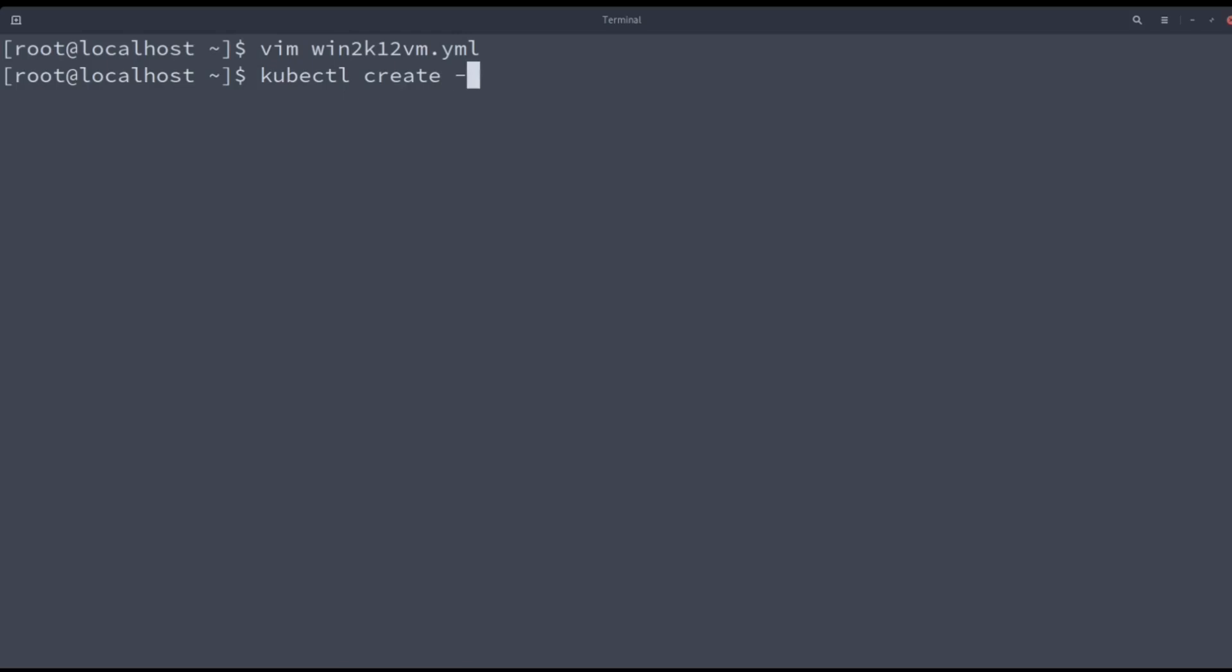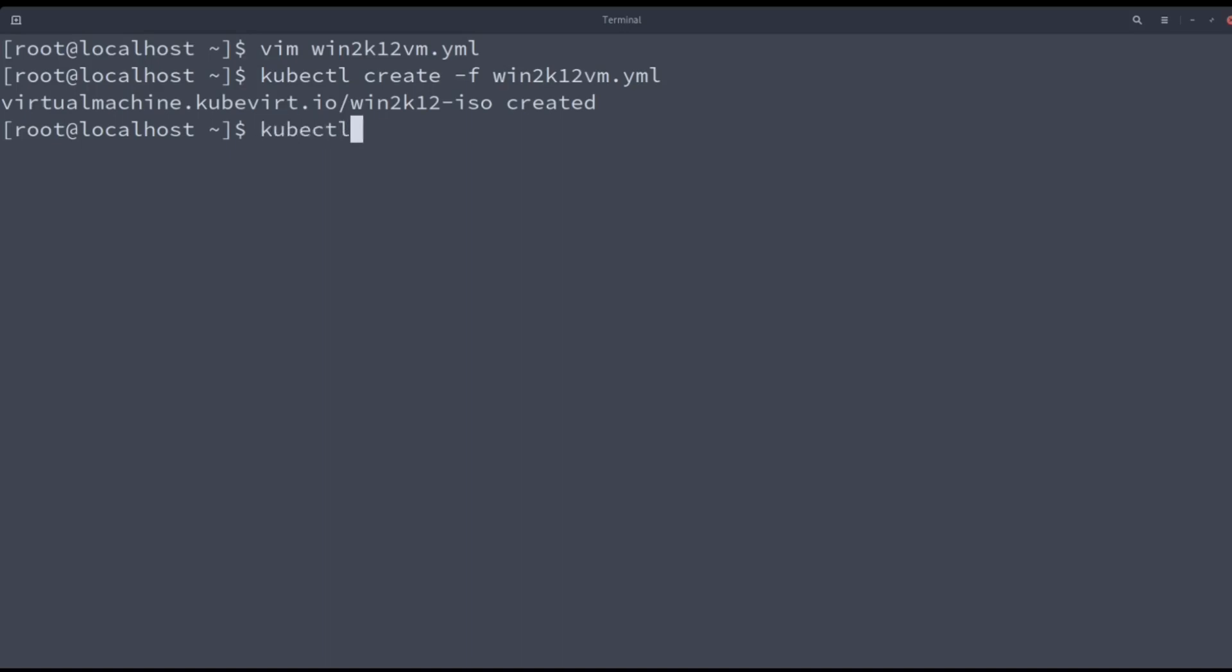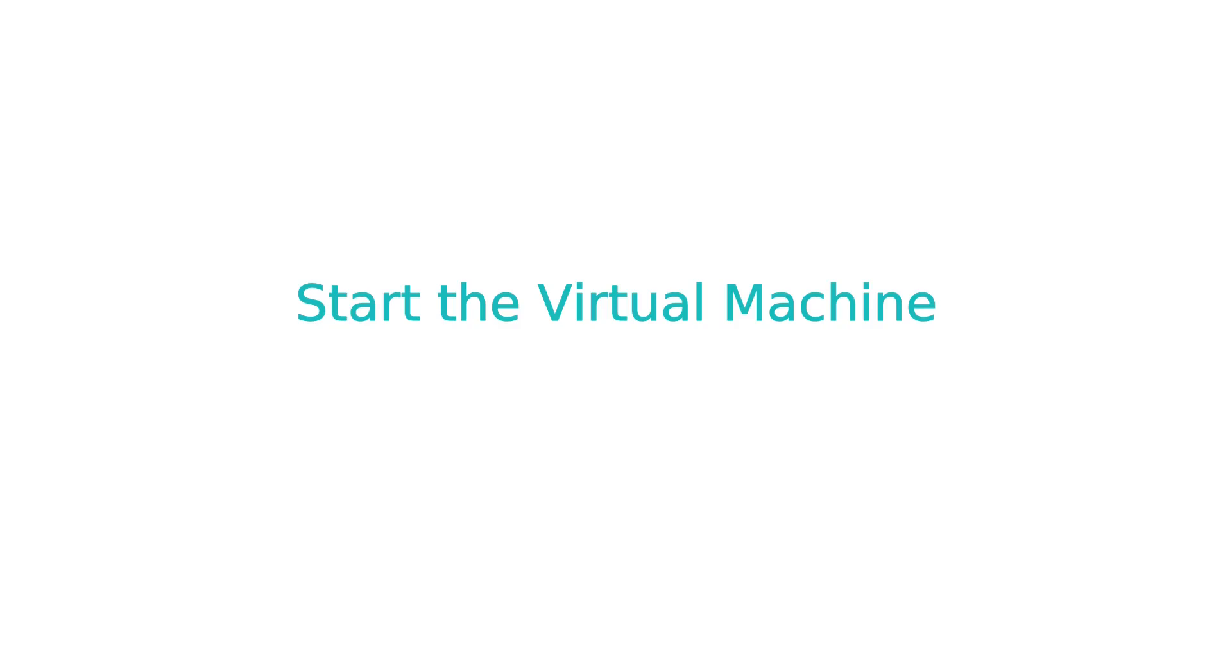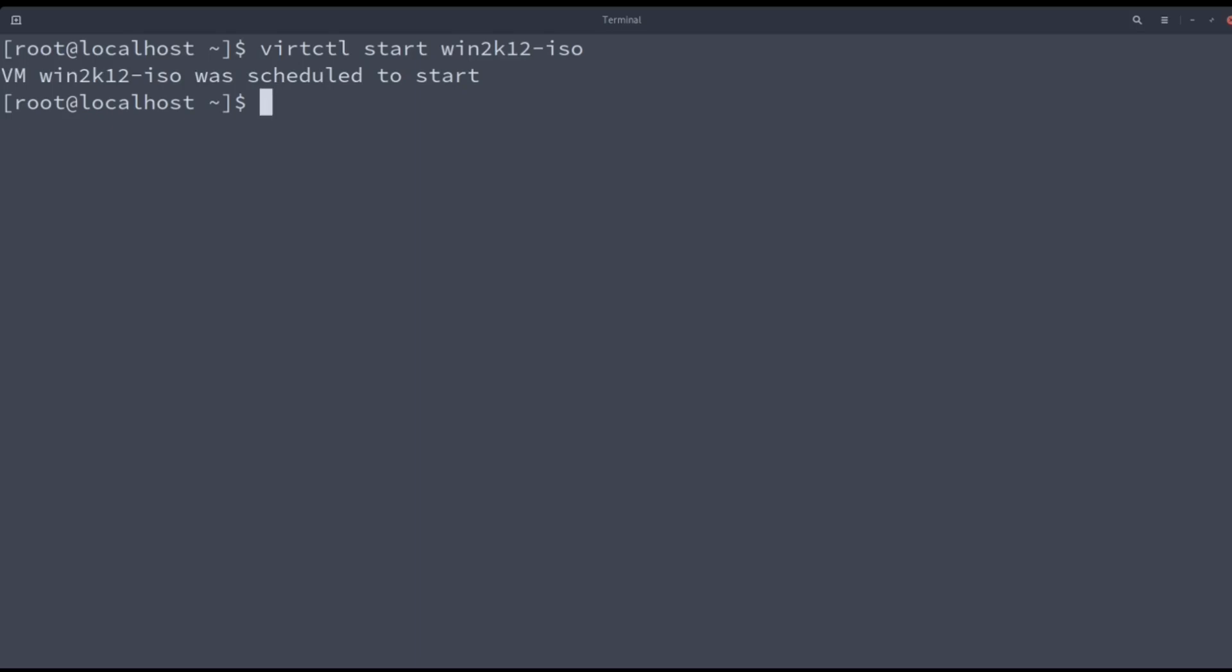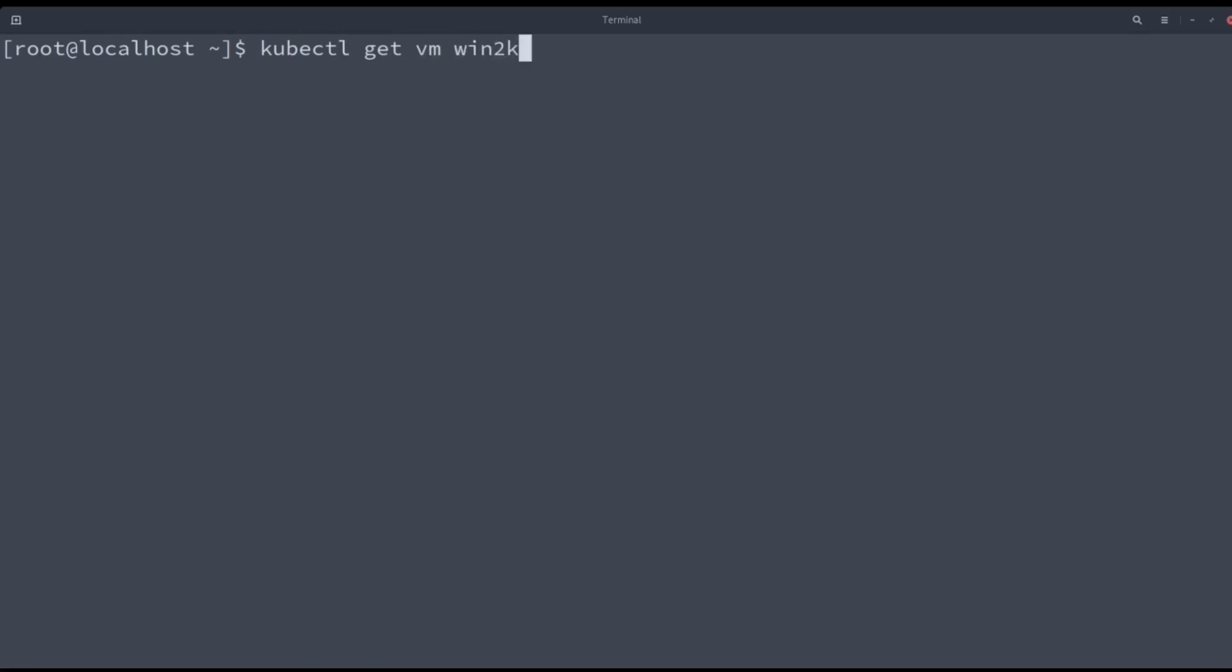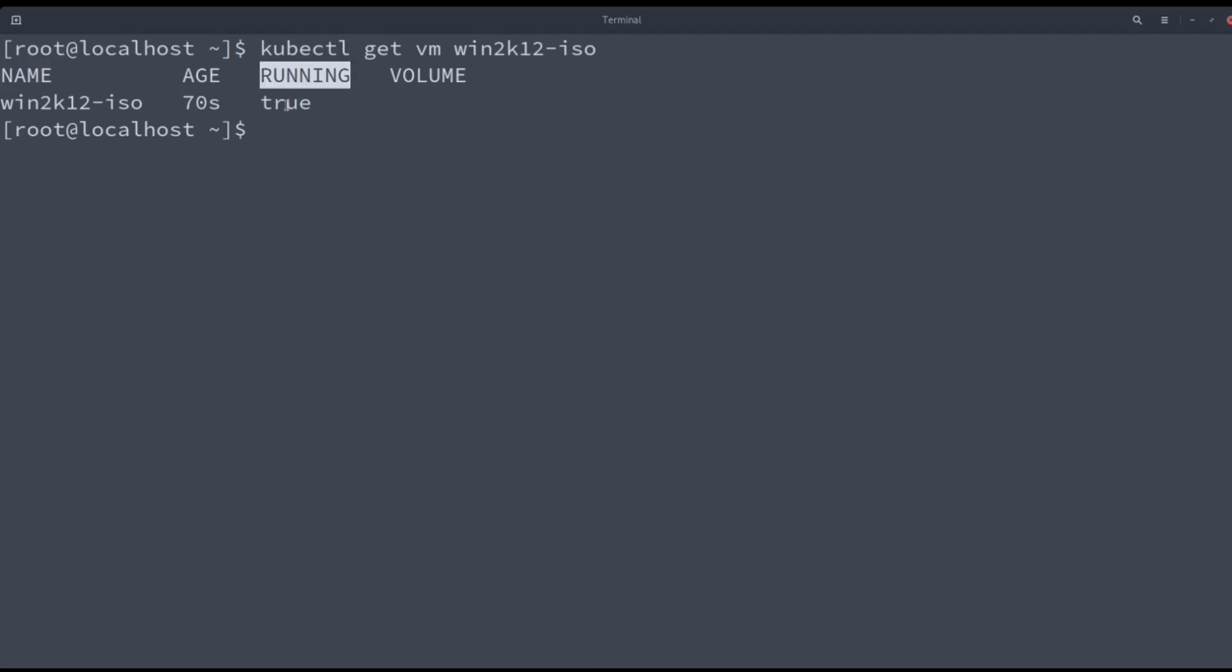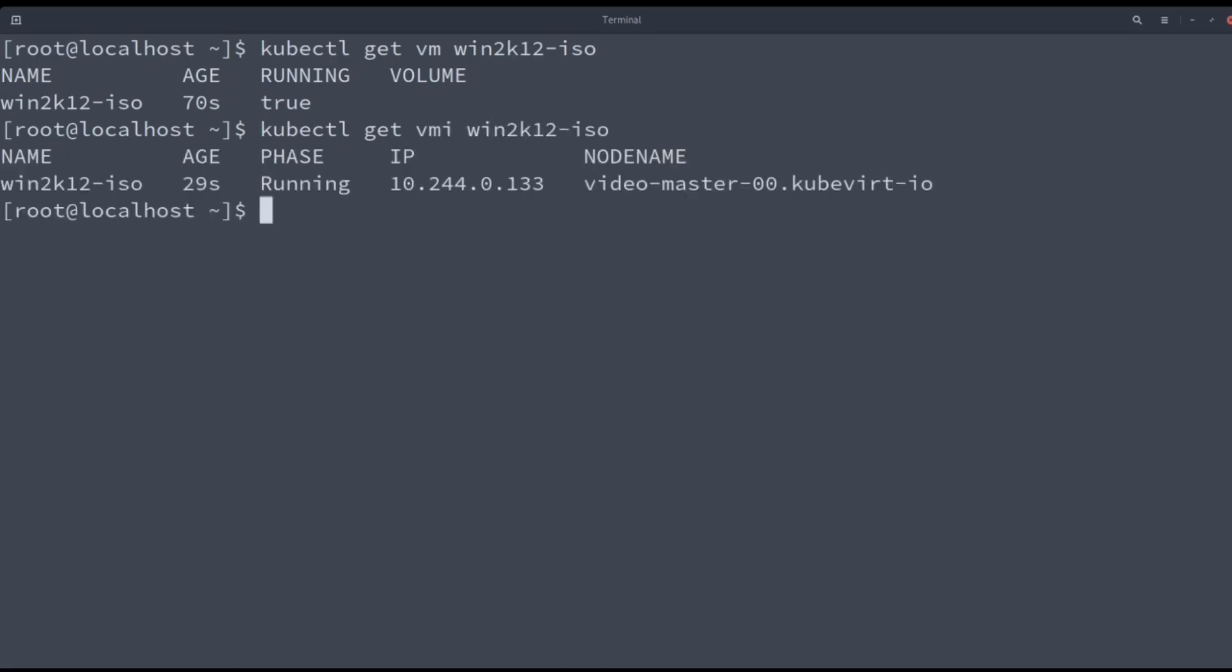Let's create the virtual machine. Now you can check the virtual machine like any other Kubernetes object. Once the virtual machine has been created, it can be started with the virtctl command. Getting the virtual machine object now shows the virtual machine running column as true. If you request the virtual machine instance, you will find it running with an IP address assigned.